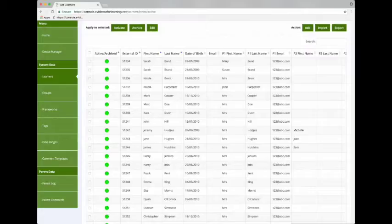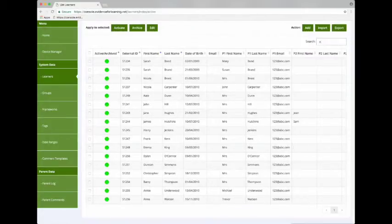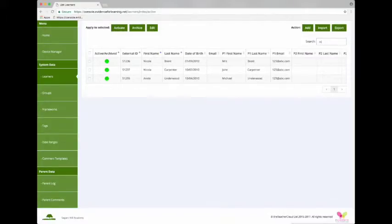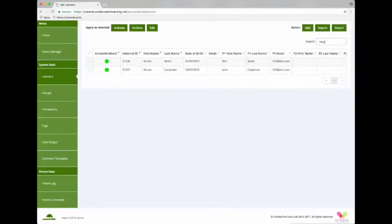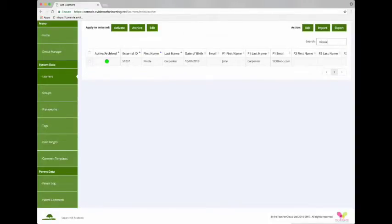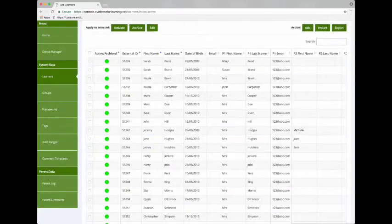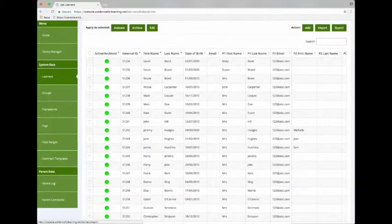And another quick feature worth showing - if we want to find a learner called Nicola, we just type the word Nicola in the search and the grid gradually filters until we get the matching text.